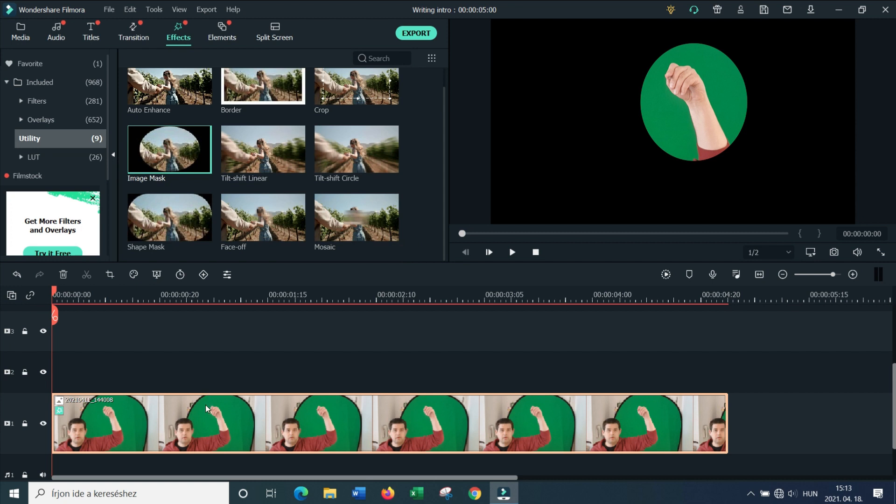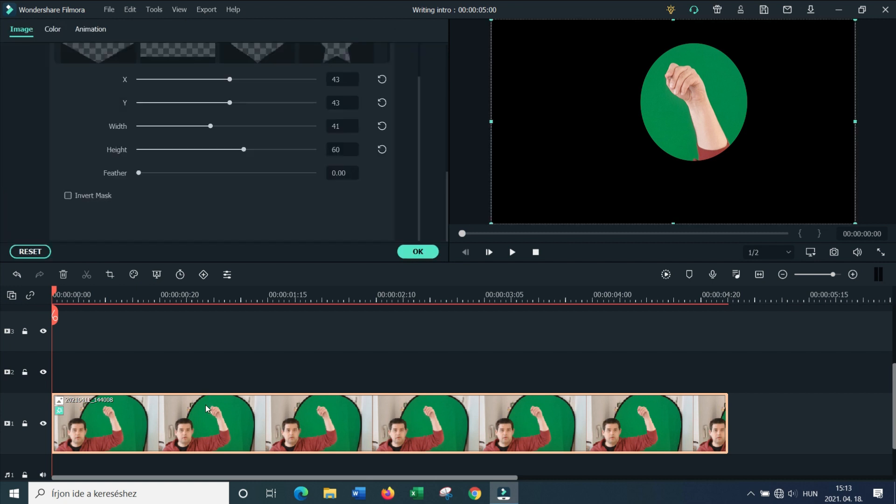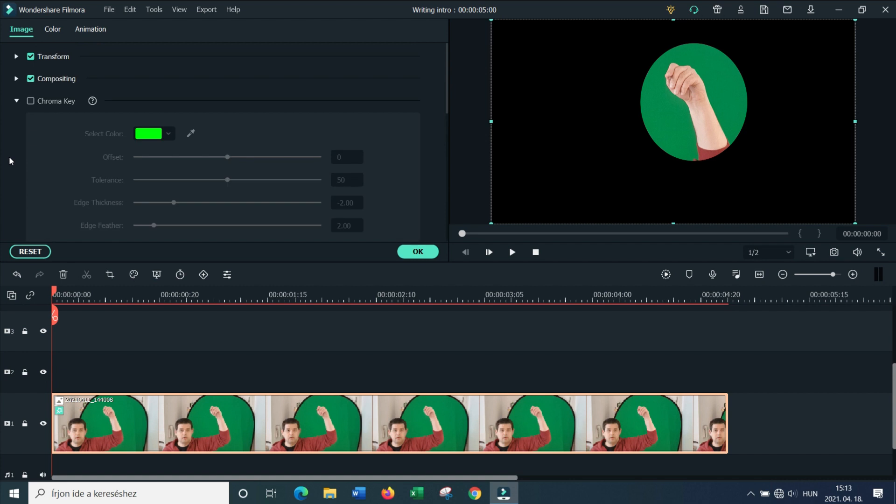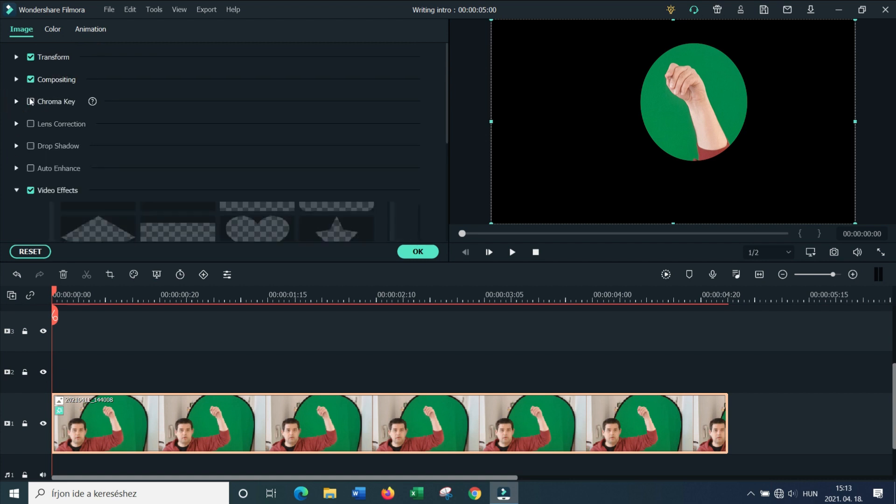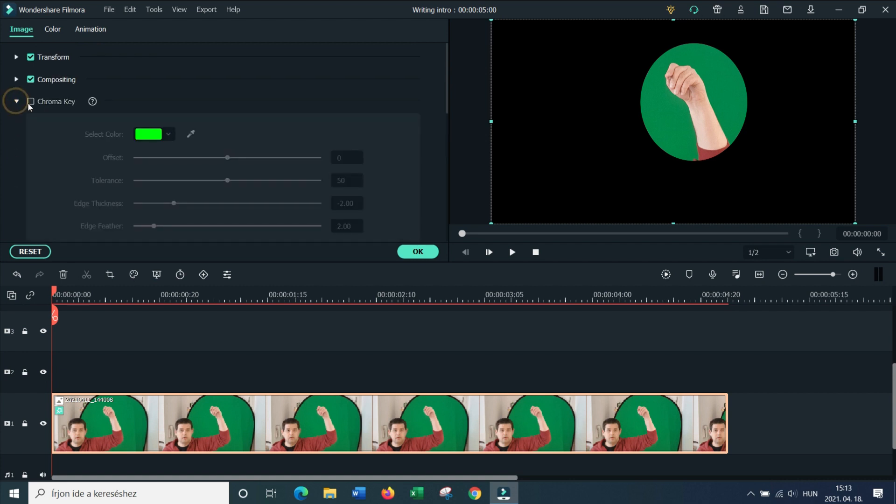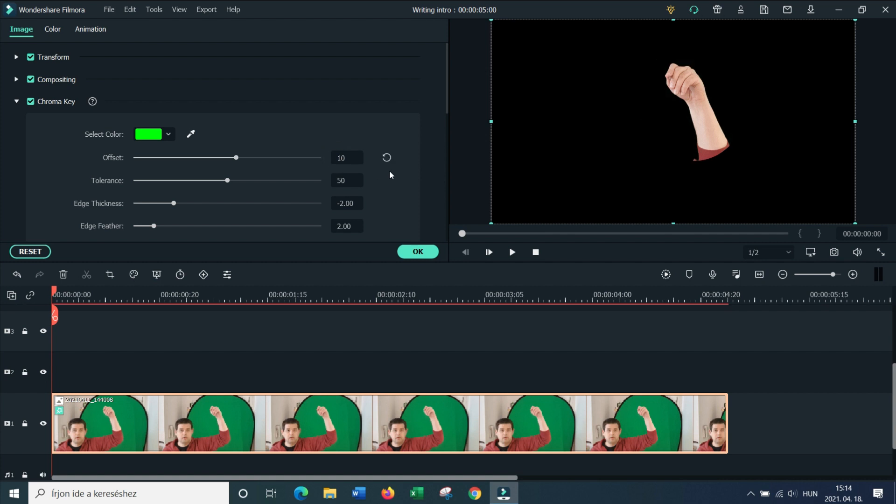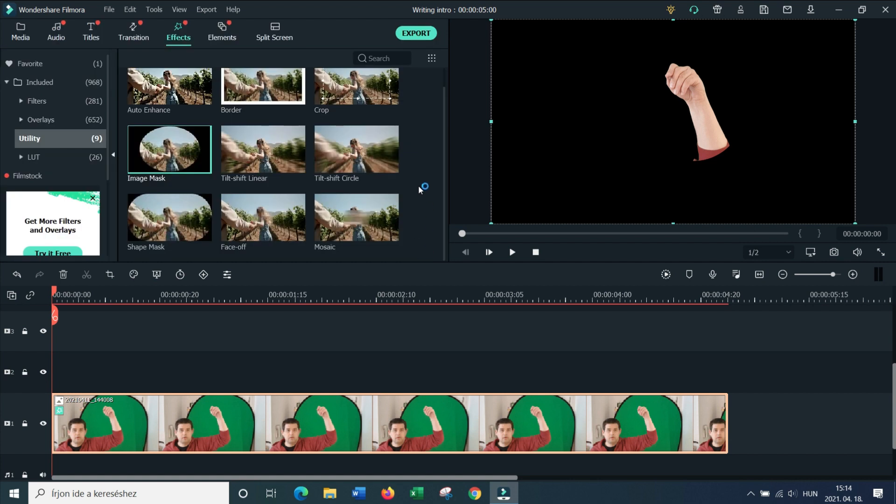Now I'm going to double click on my footage again because this time I want to remove the green screen. So I'm going to go up to chroma key and I'm going to turn it on. Now the green color is already selected, but you can see some gray in the background. To get rid of that, I'm going to just set the offset to about 10, and that will key out the green screen completely. And with this, the first part is done.